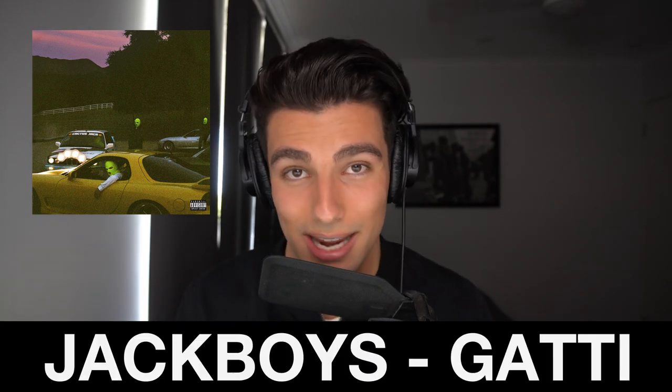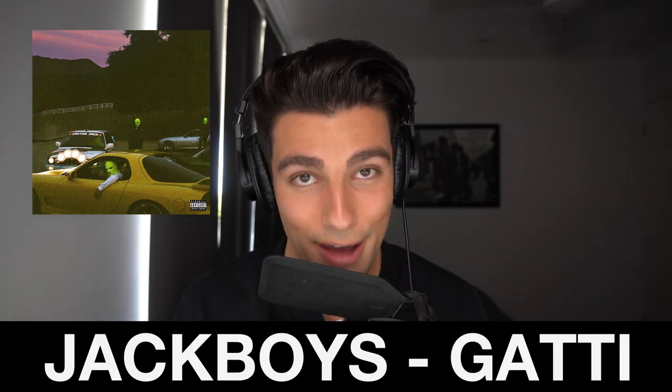What's up guys? It's Aiden and today we're going to go through how Jackboy's Gaddy was made on FL Studio.